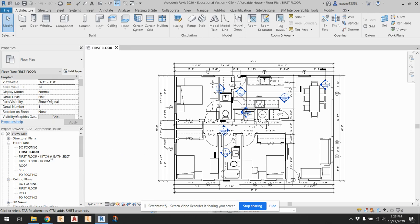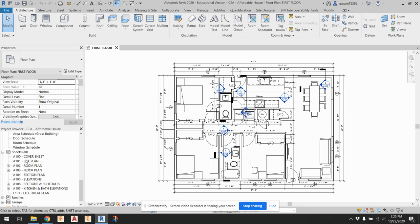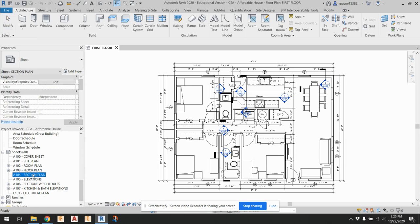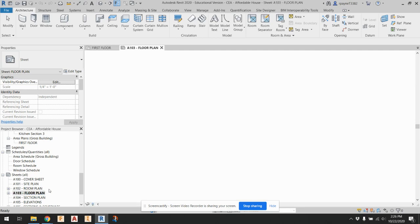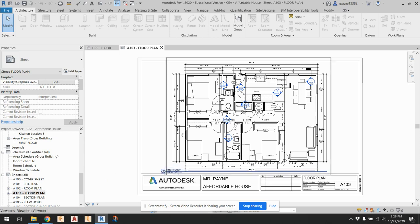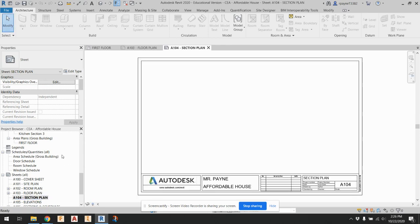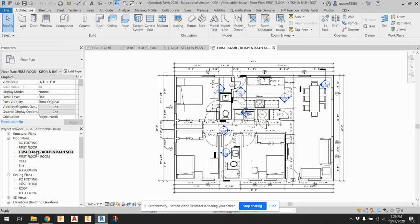First we need to clean up. If you go down to the project browser, we have 104, the section plan. The section plan should have the plan with all the different sections available. The regular floor plan should be a little bit cleaner and not have all that. I want to clean up this drawing and not have all the sections on there — only the wall sections, not the kitchen and bath sections. This drawing here has the kitchen and bath sections.